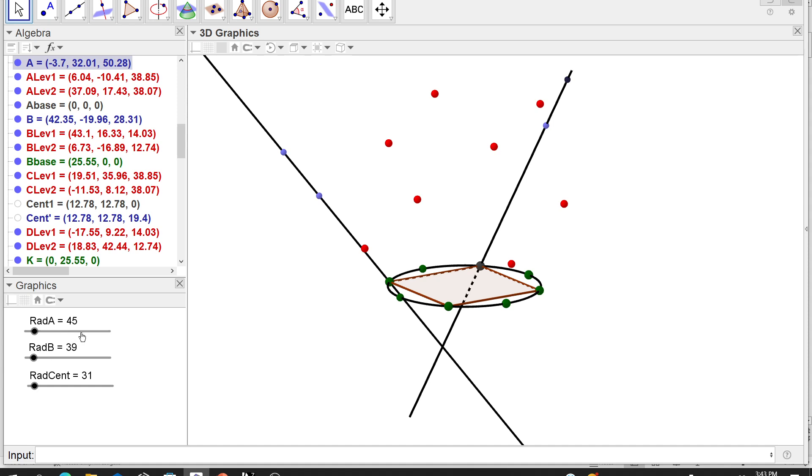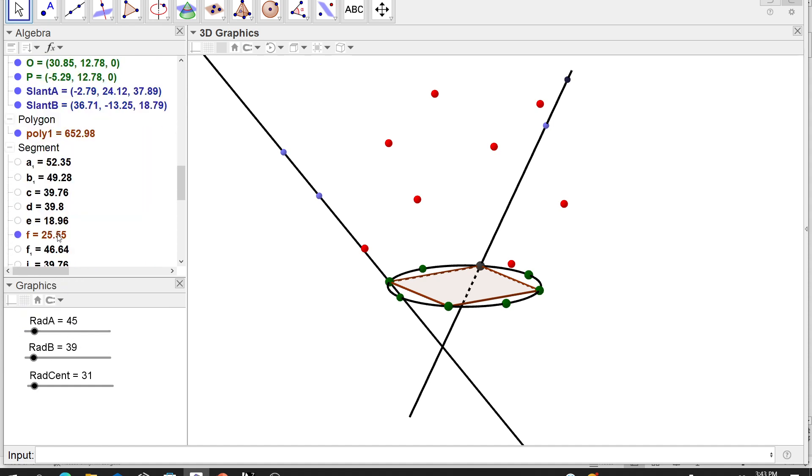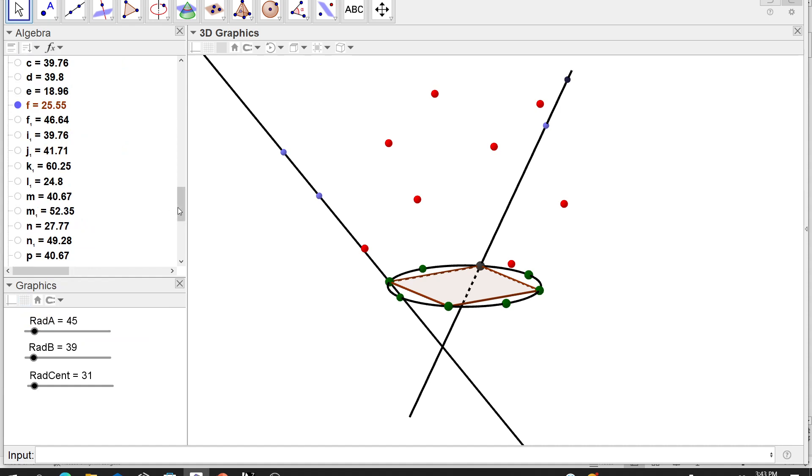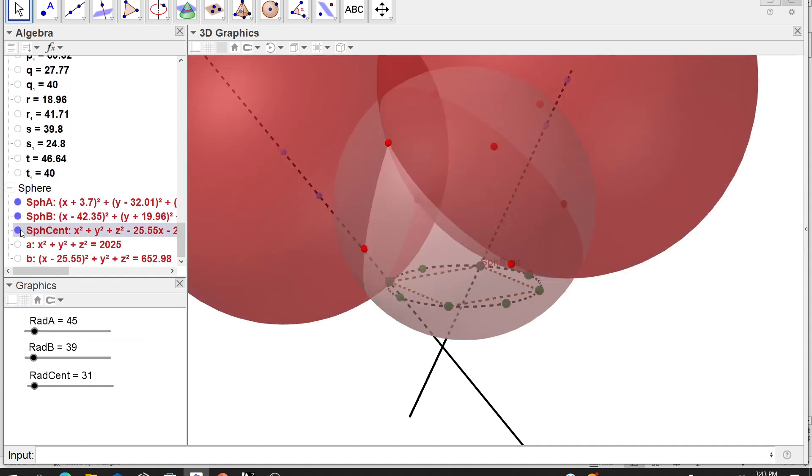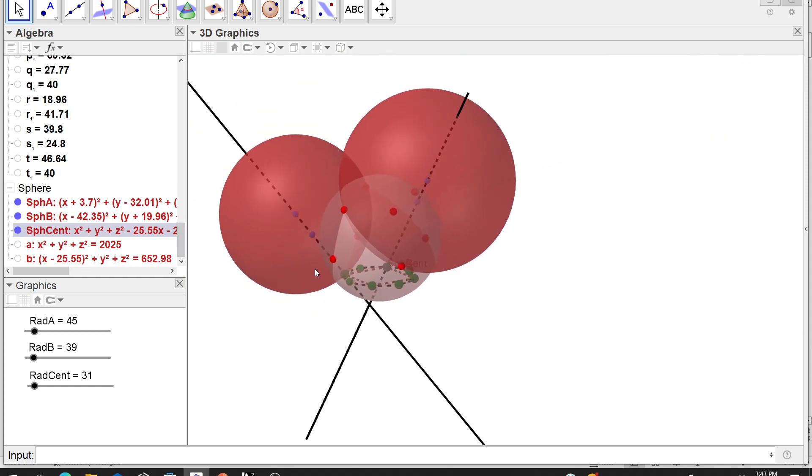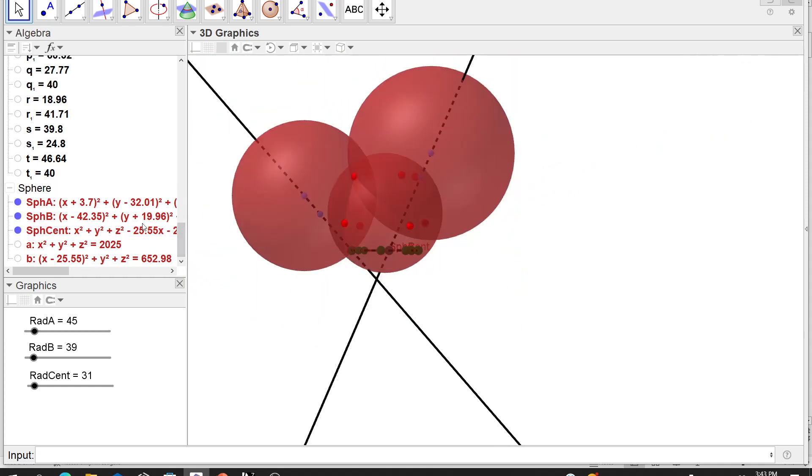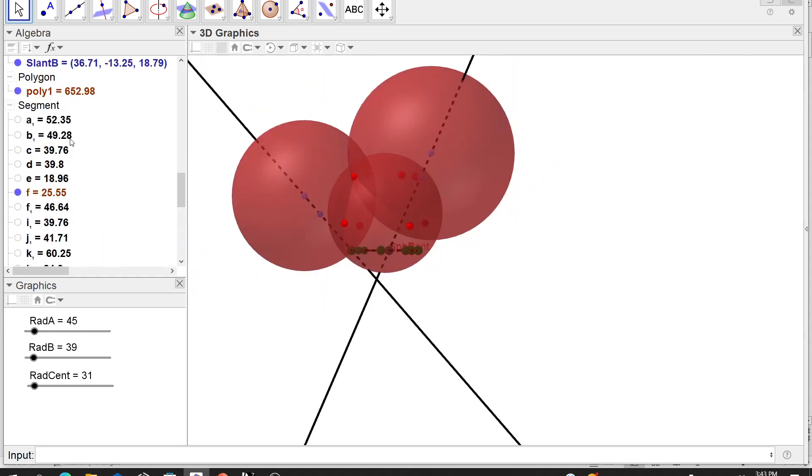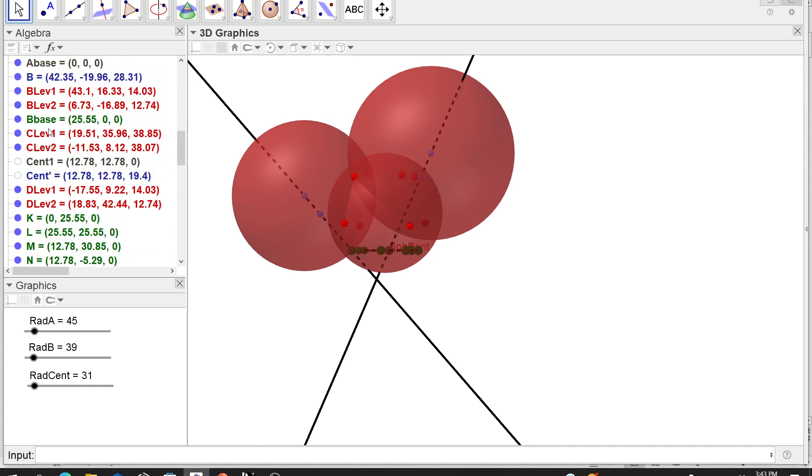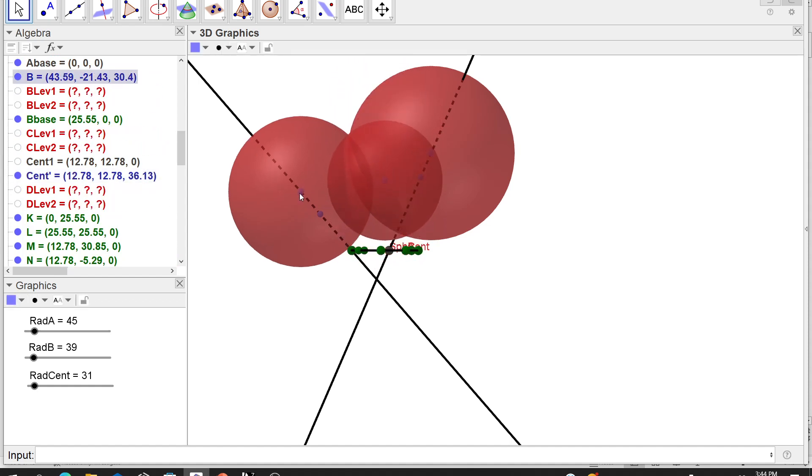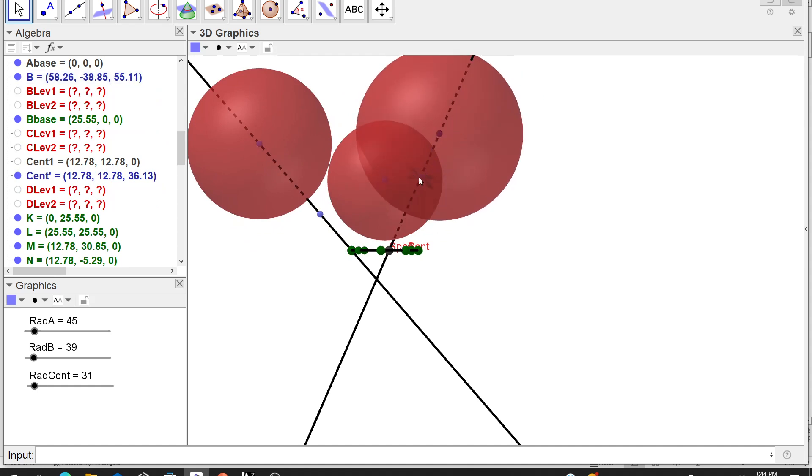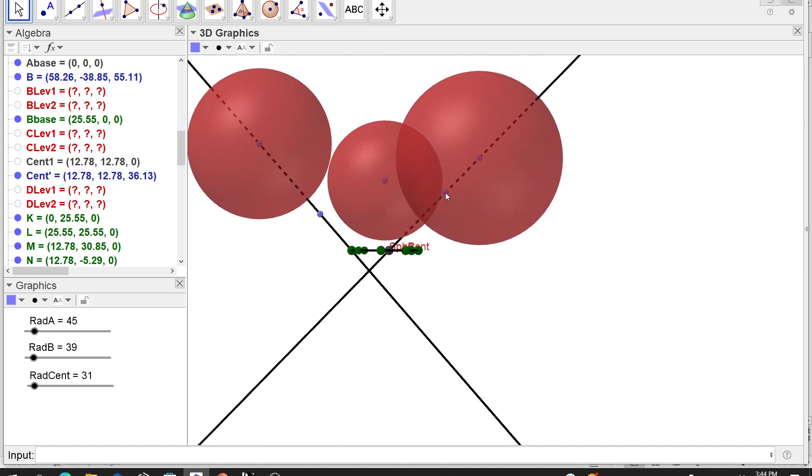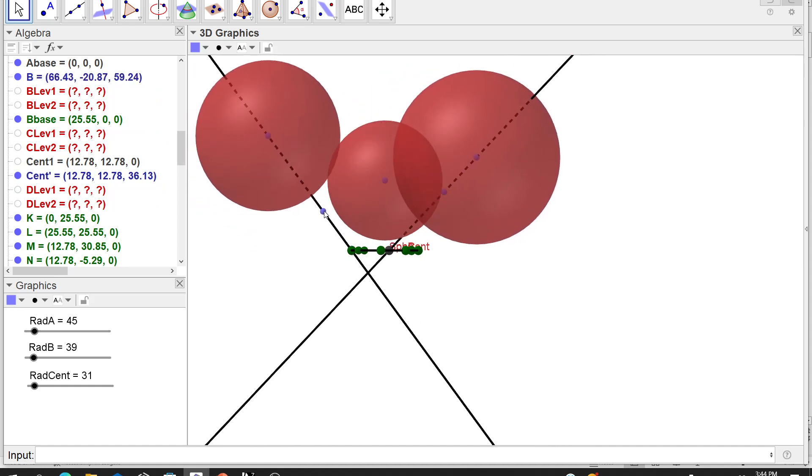So then I put the three spheres on the corners, sphere A, sphere B, and sphere C. Sphere C is linked to this centroid point. And then the other ones are linked to those previously mentioned points. And then these are the tilties or the slanties.